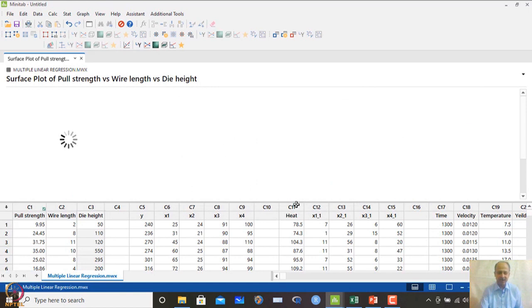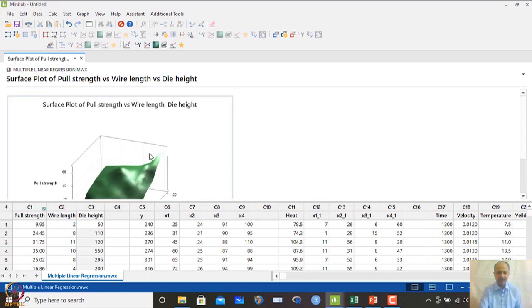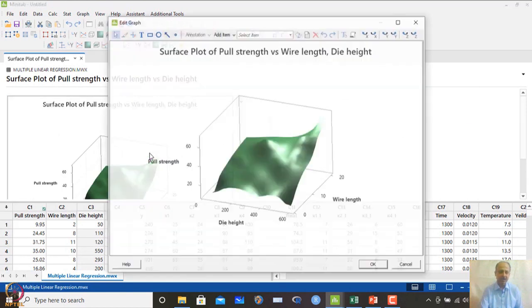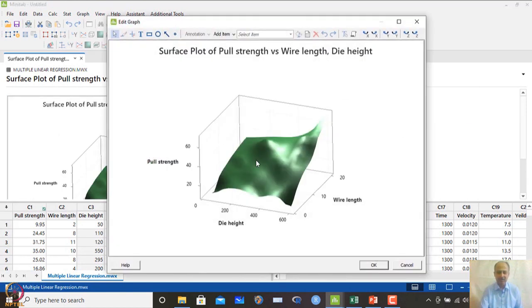With x1 and x2 as the two axis variables, we can also change the plot type and shape in the surface plot options.